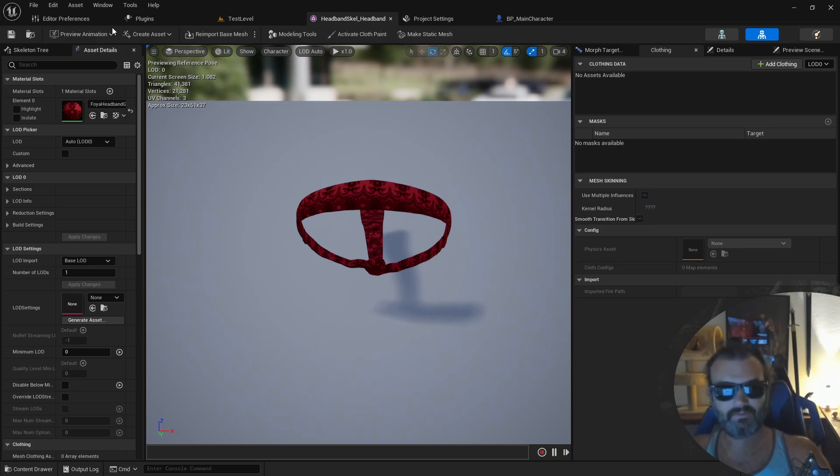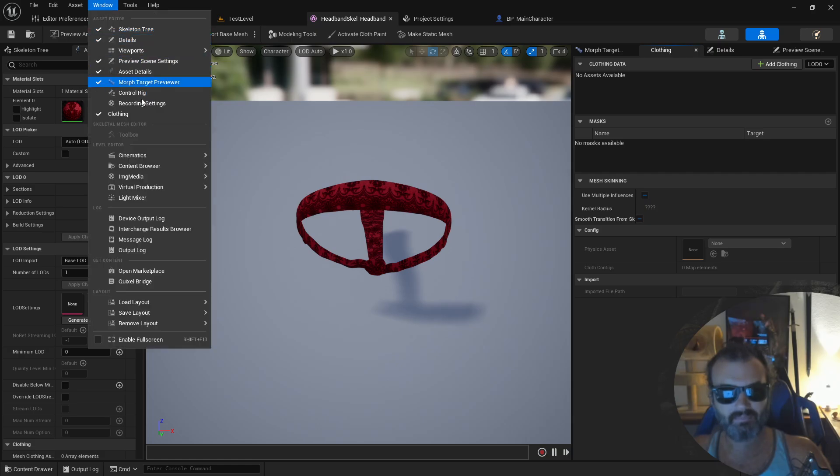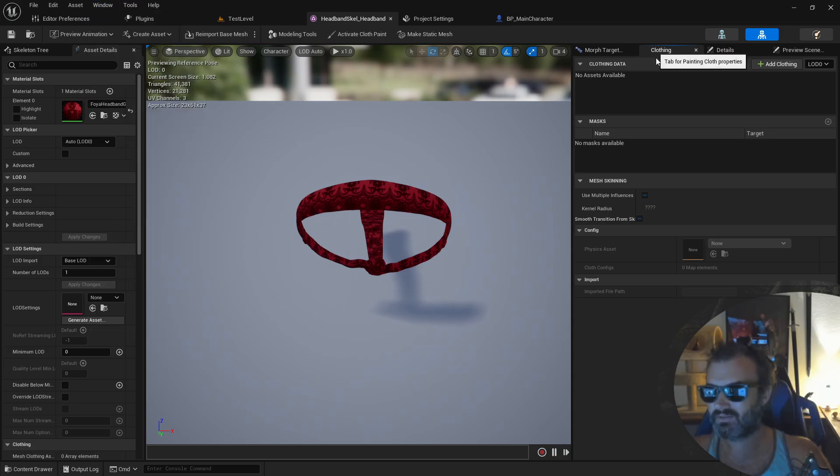And from here you'll want to make sure you have the clothing tab open. You can find that under window and clothing. Here it is.